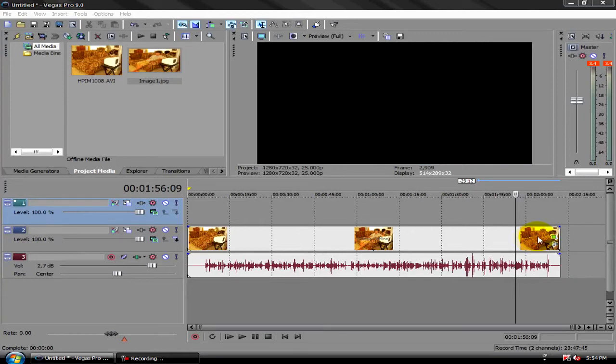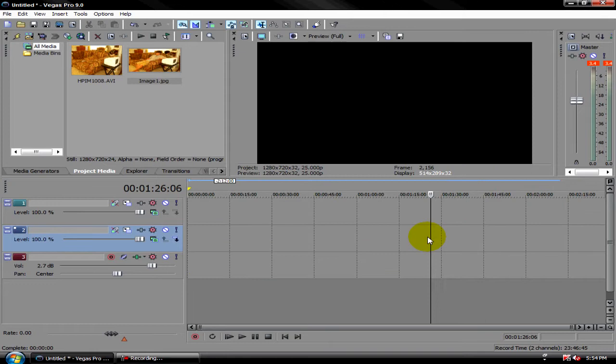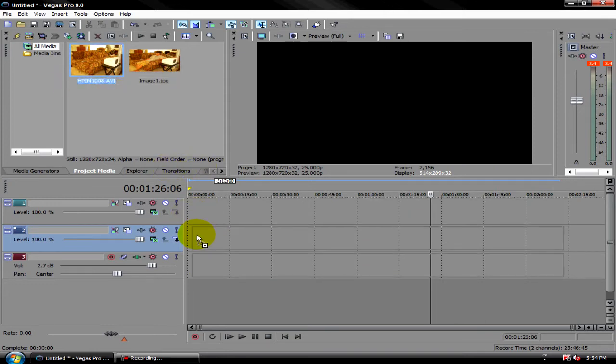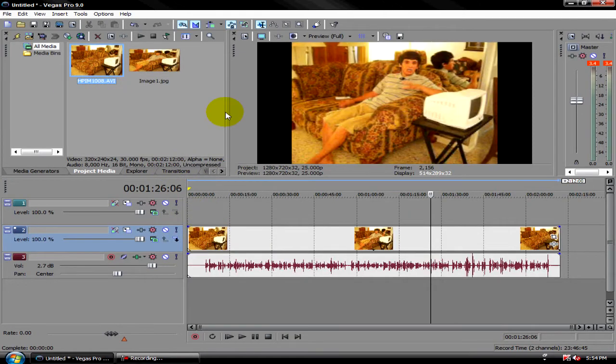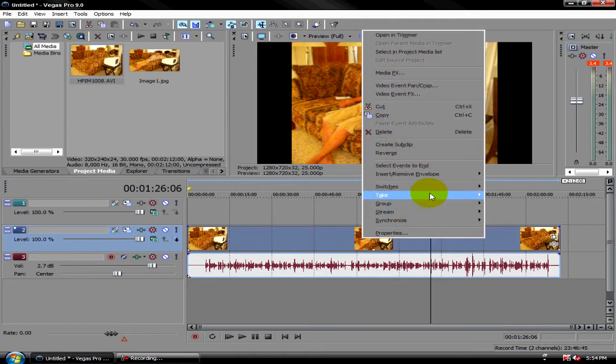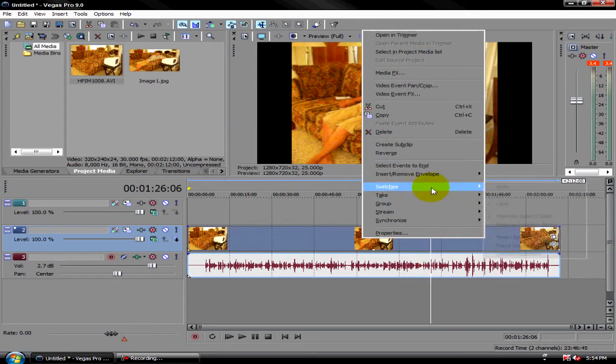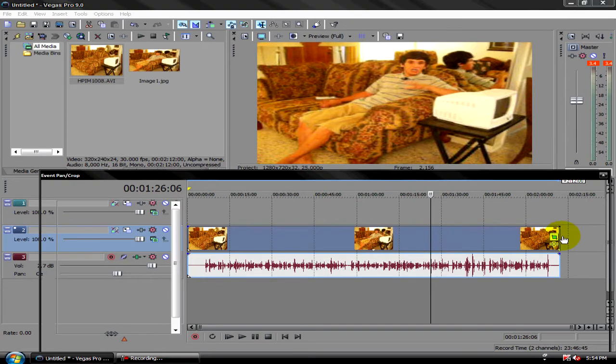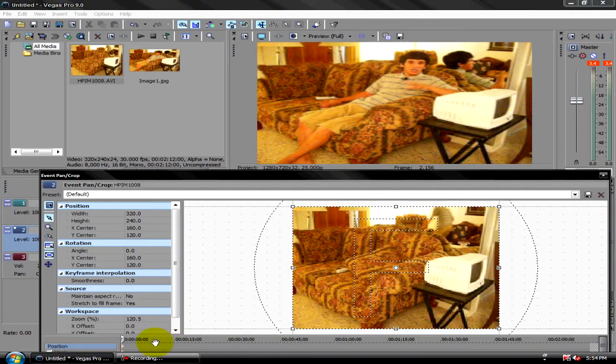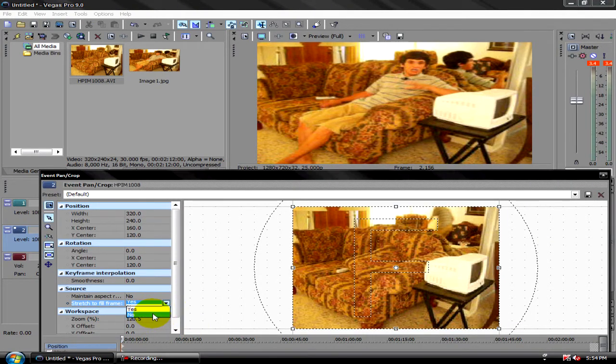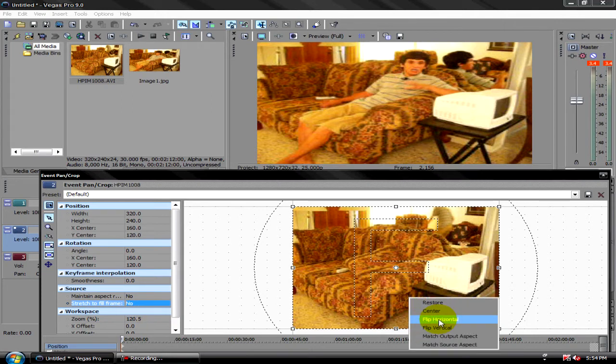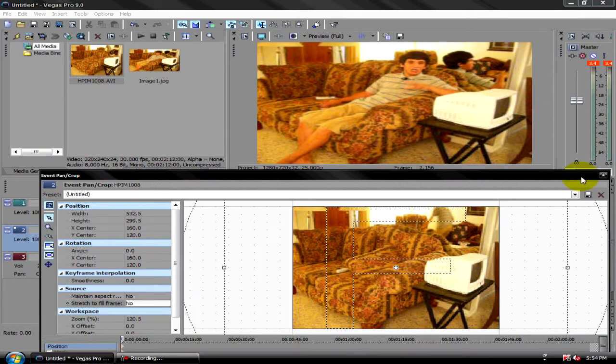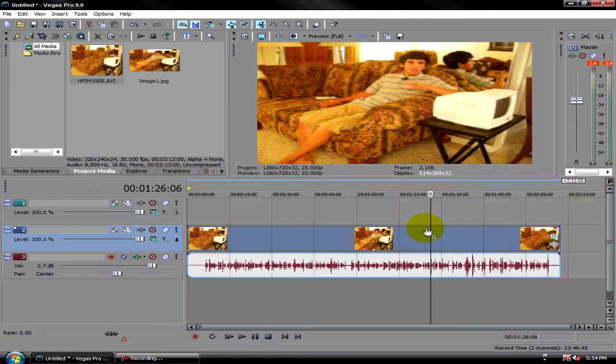Hello, we're back, and you see we're in Sony Vegas 9 Pro, and to do this is pretty simple. If you have these black bars, just click on switches, maintain aspect ratio, event pan and crop, maintain aspect ratio, and you're done.